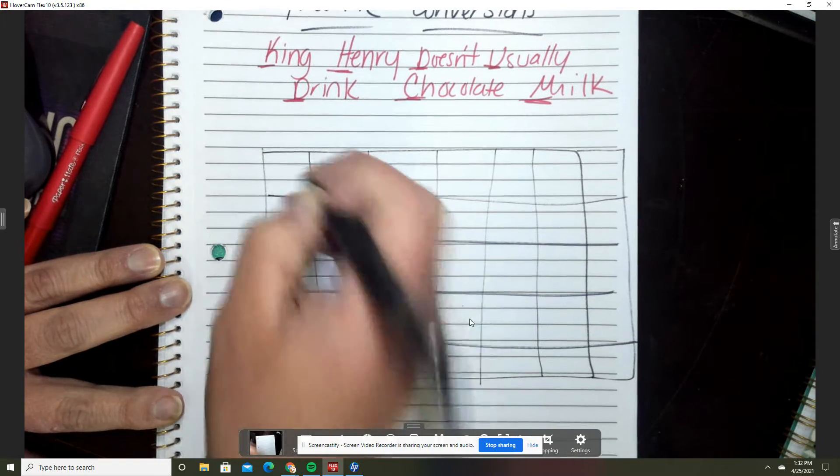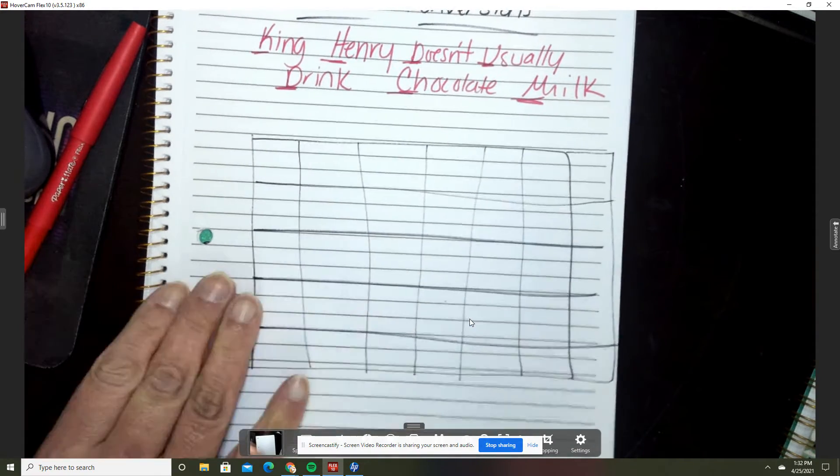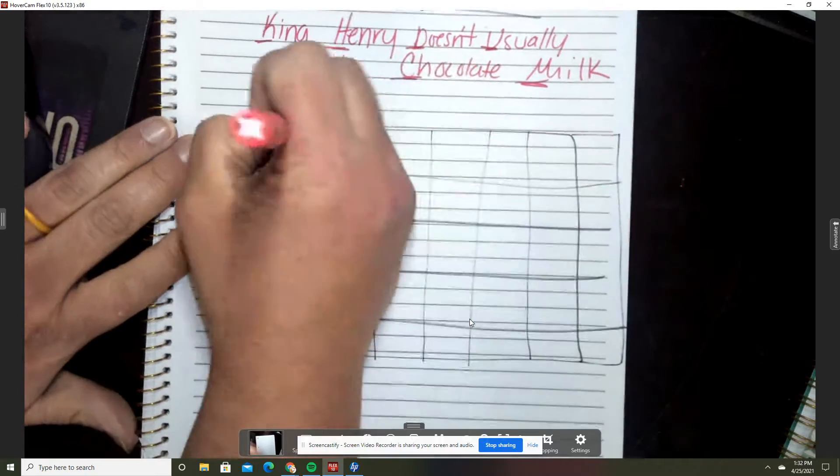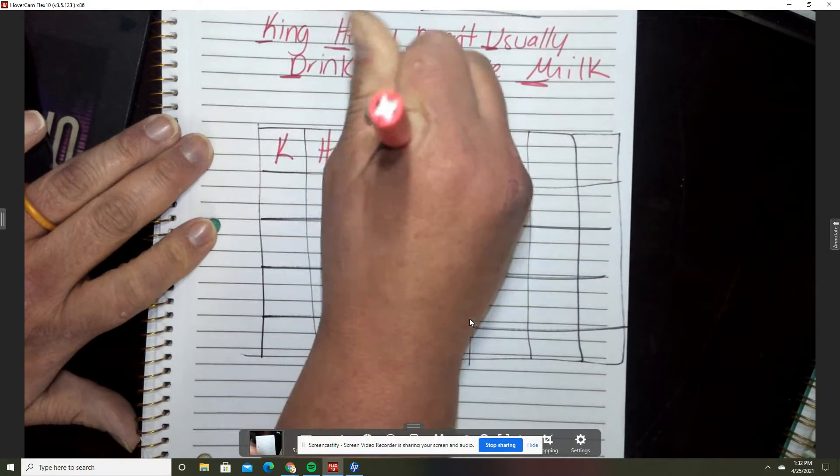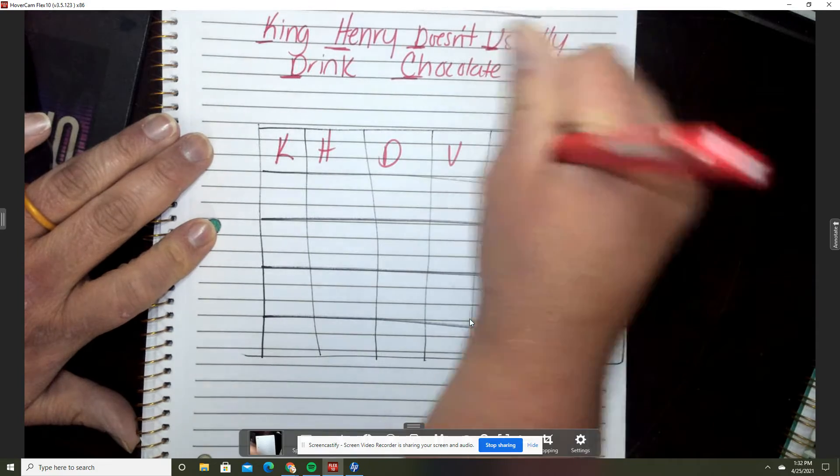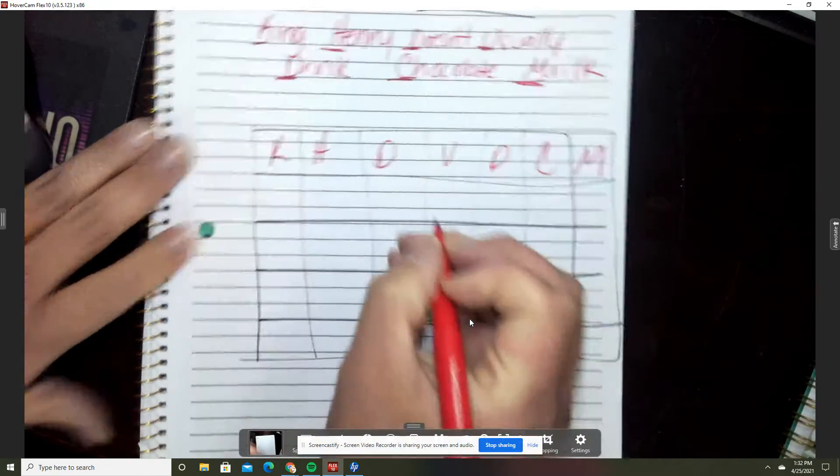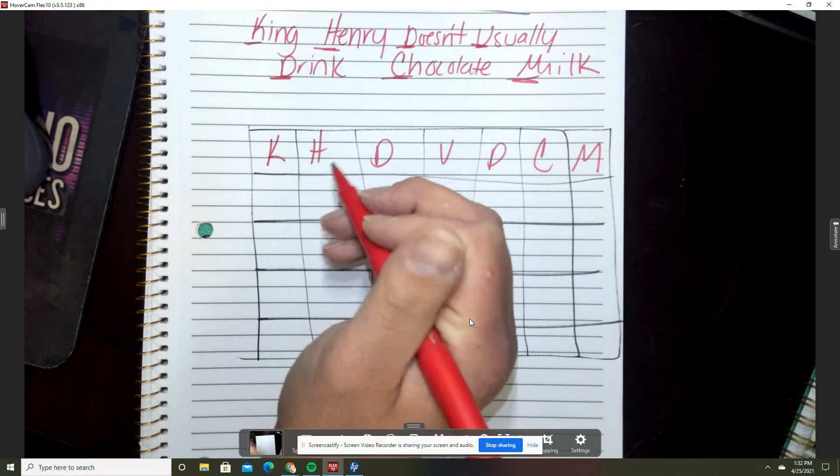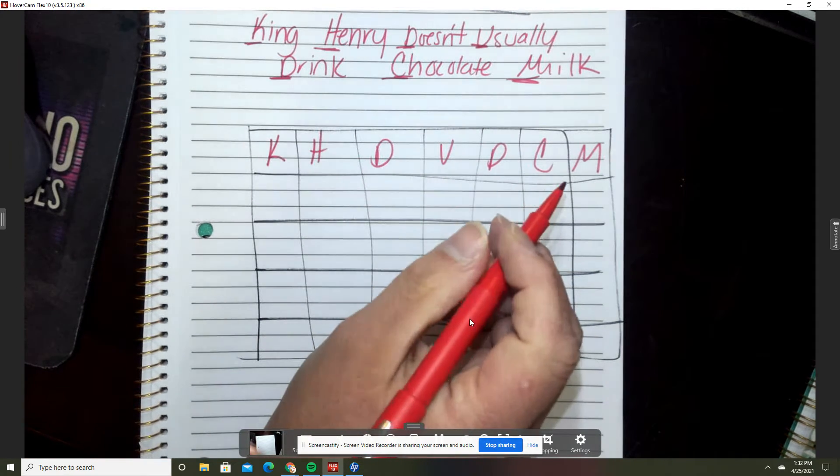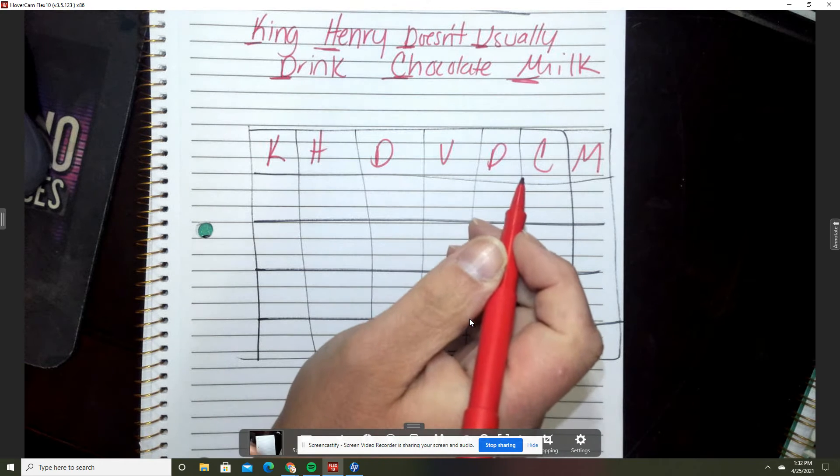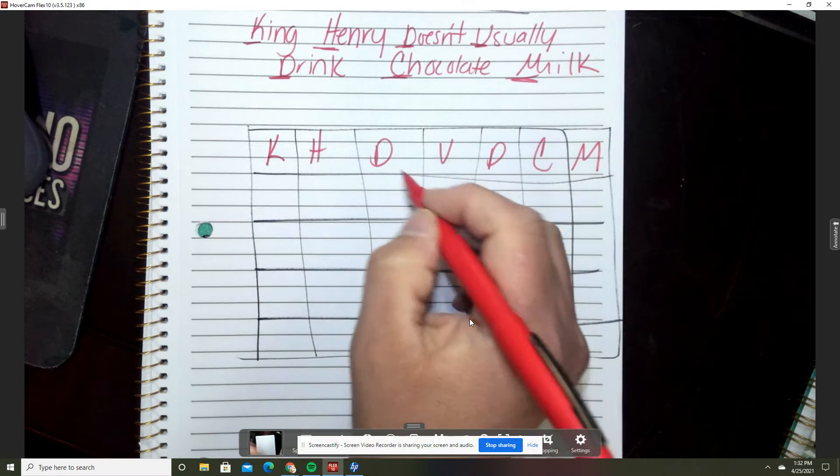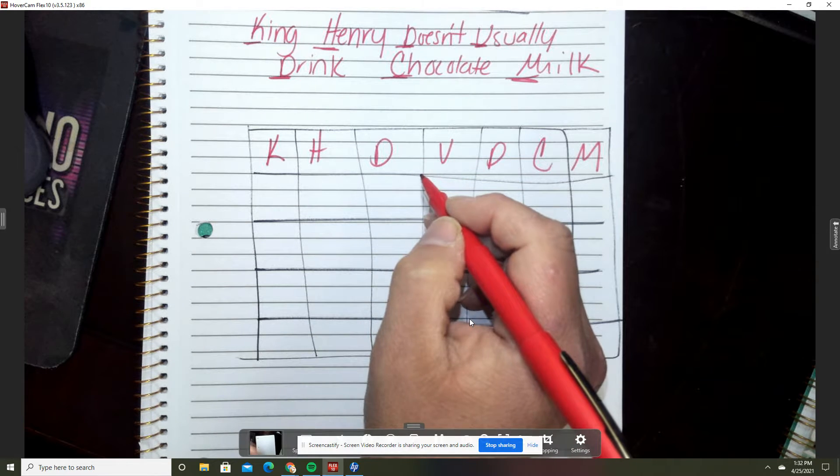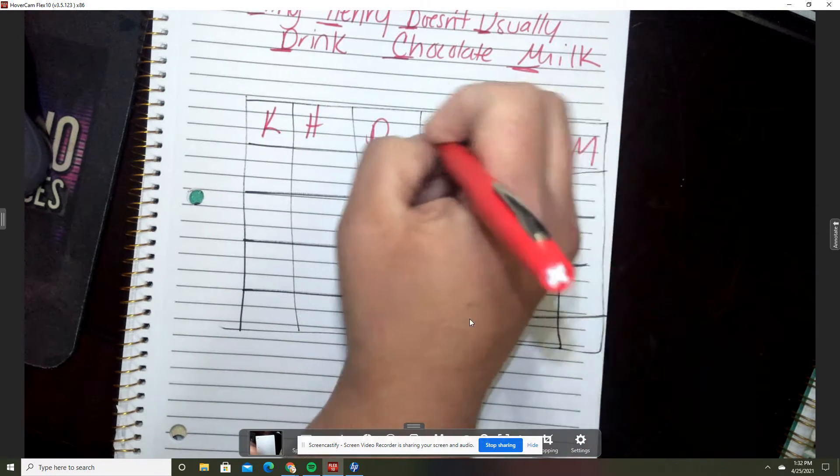There's my chart and now I'm going to put King Henry Doesn't Usually Drink Chocolate Milk. These are the prefixes of the measurements like kilogram, centigrade, milligram. It stands for unit like the base liter, meter and gram.